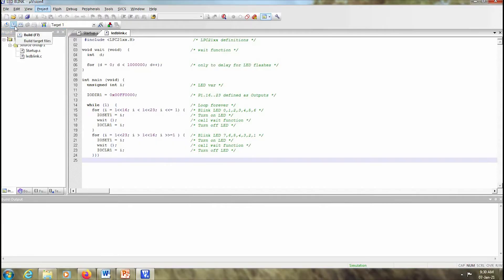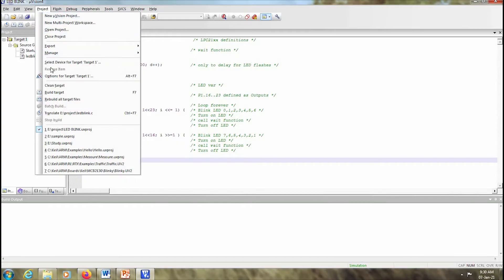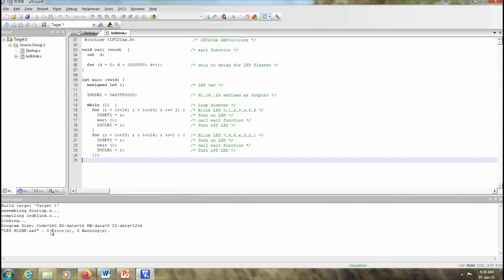Now our program is ready. We have to start compiling it. Once you have written your code, it is important that you have to build your code. You can see the icon here that says build F7. You can select that or you can go to Project and click on build project. You can see that the program is built with zero errors and zero warnings.